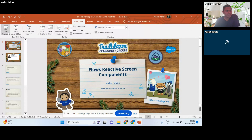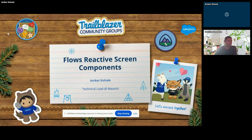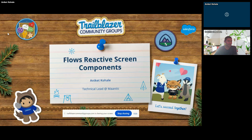So basically what we are going to talk about in today's session is flows reactive screen components. This is an exciting new feature which came in Salesforce screen flows. Whenever we work on Salesforce Lightning screen flows, we face the problem of reactiveness — if a user is inputting something and based on those user inputs you have to do real-time calculations and show them on the screen.